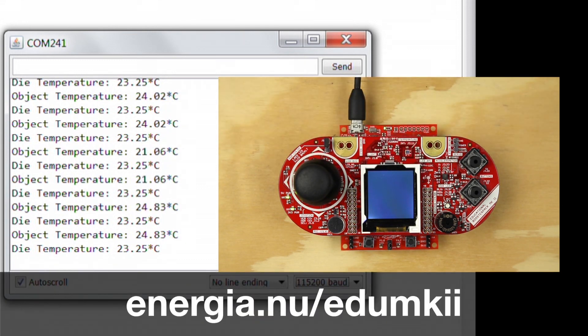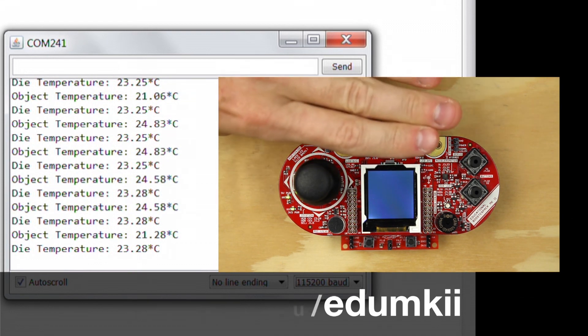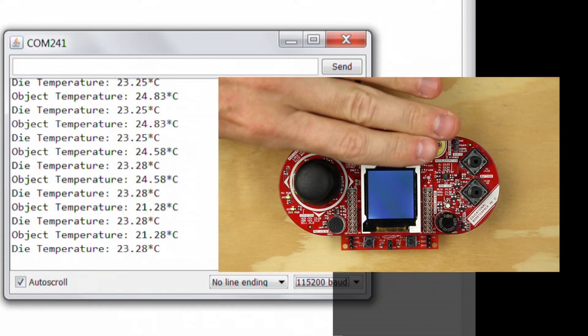Be sure to go to Energia.nu/edumkii in order to check out more example videos.